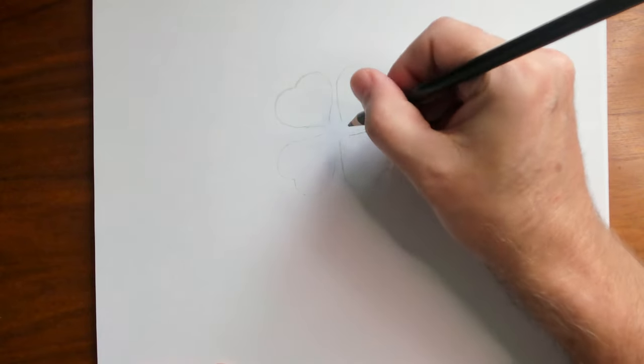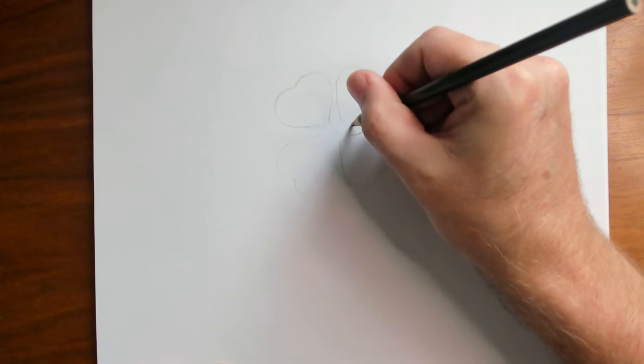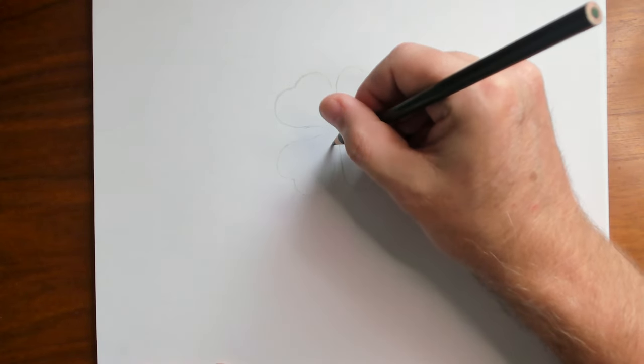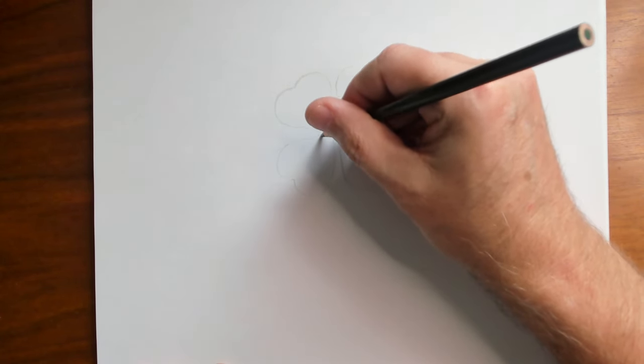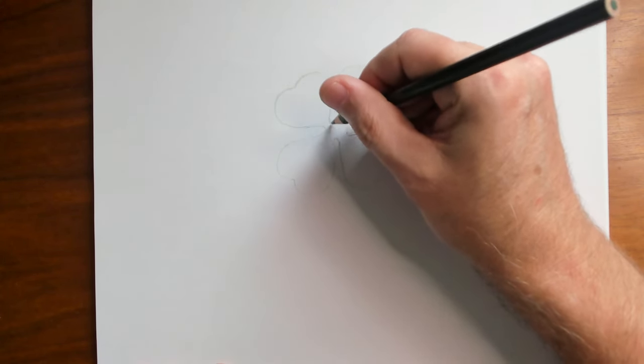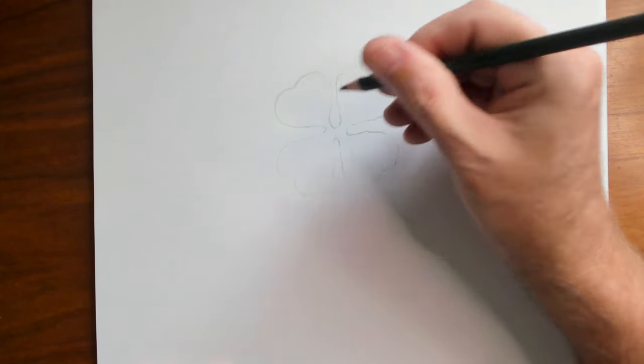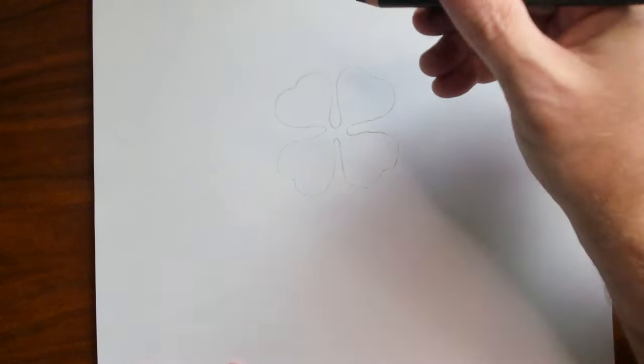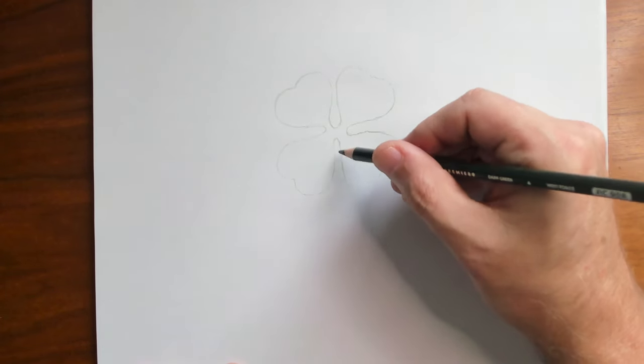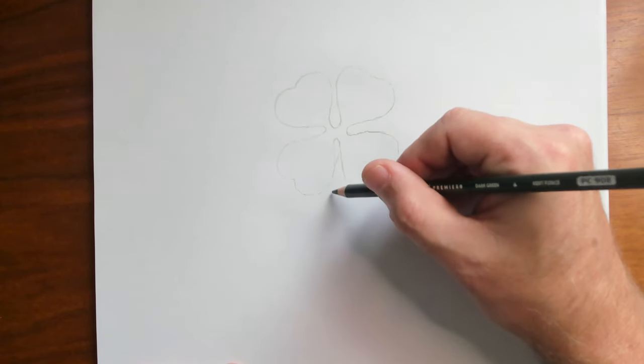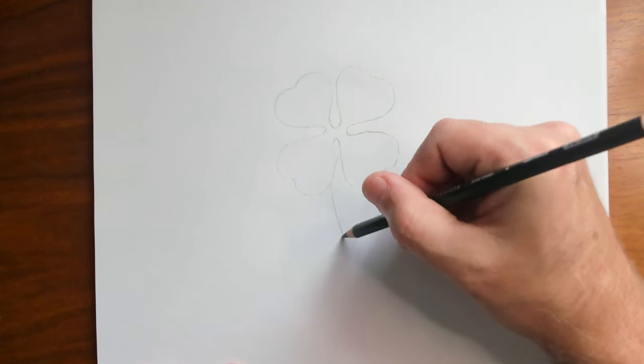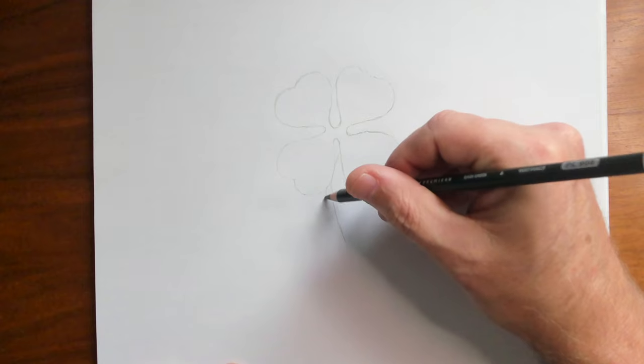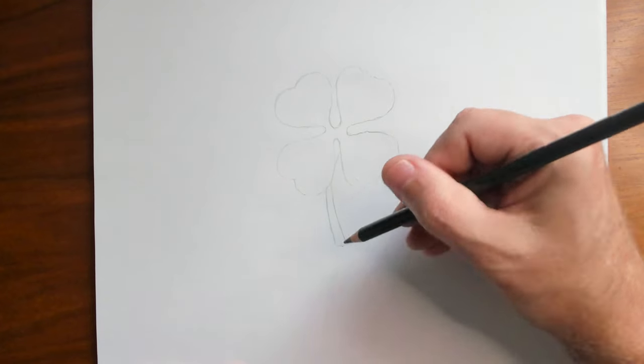All right, and then right here we're gonna connect all of our leaves. So there's our basic shape of our clover. We'll draw our stem over here like this.